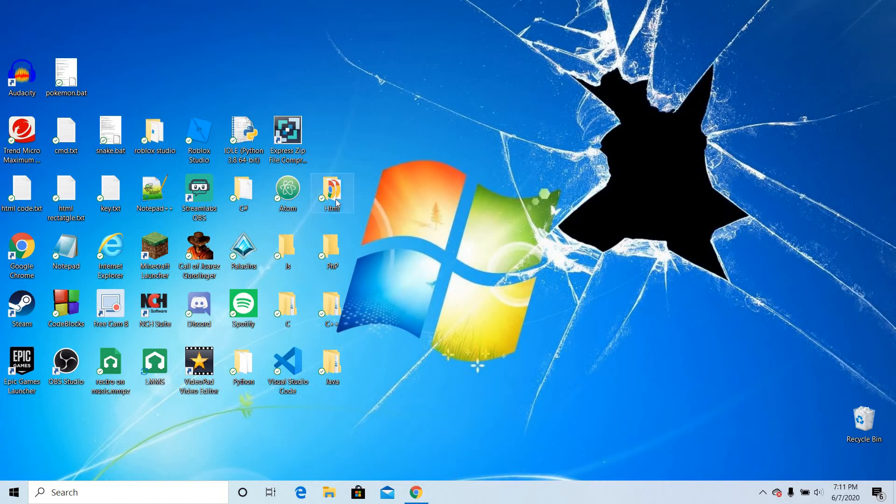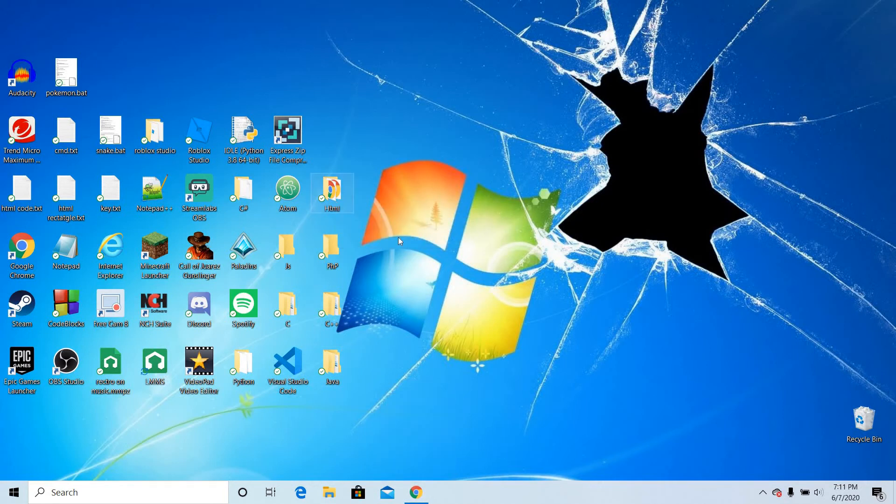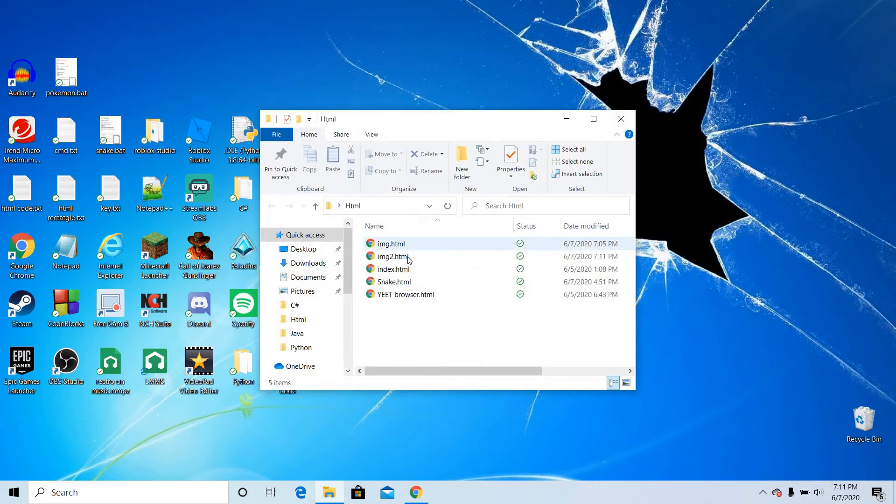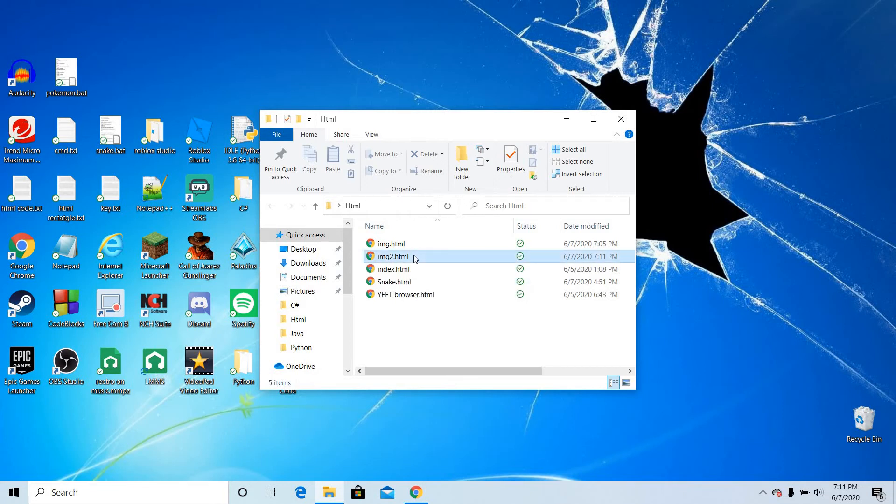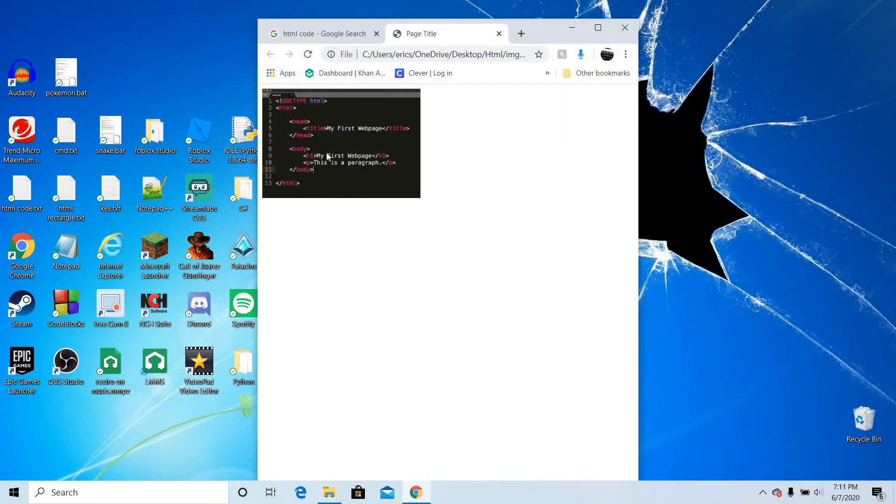Now I want to go to my HTML files. I do image 2.html and then we get that there.